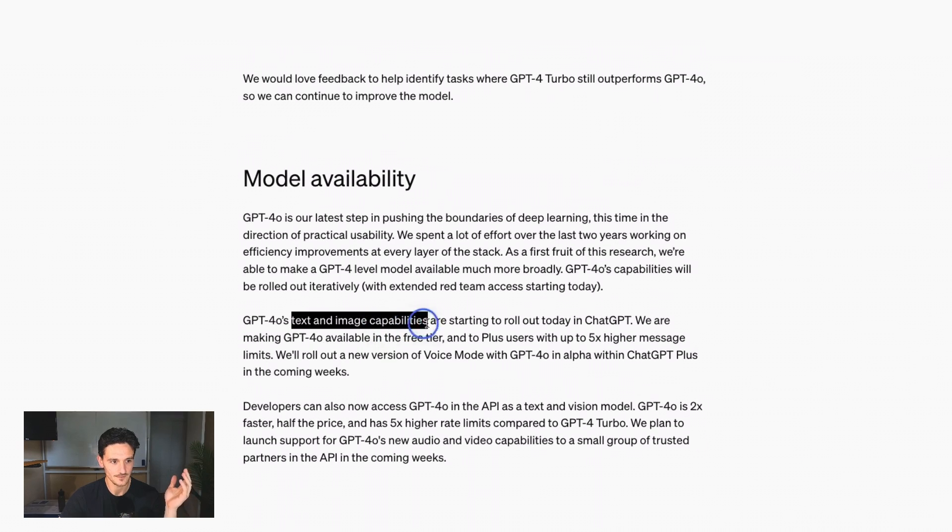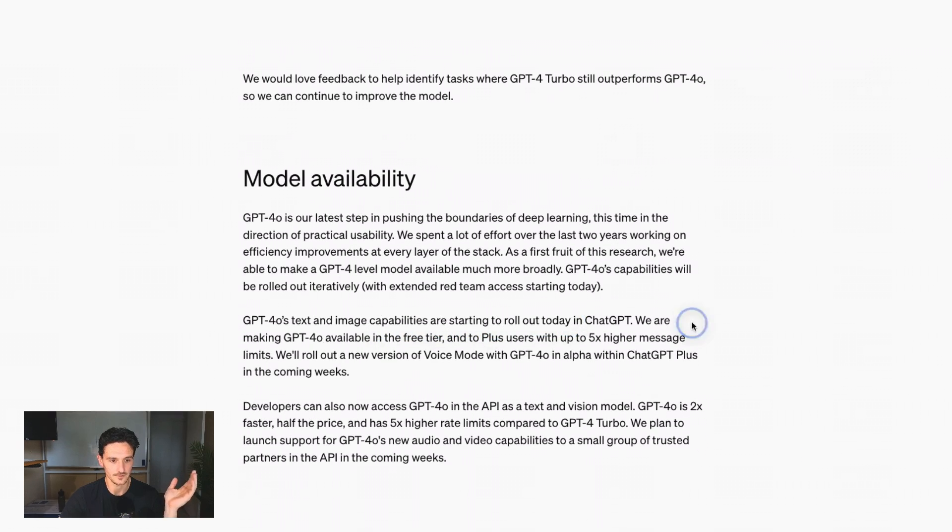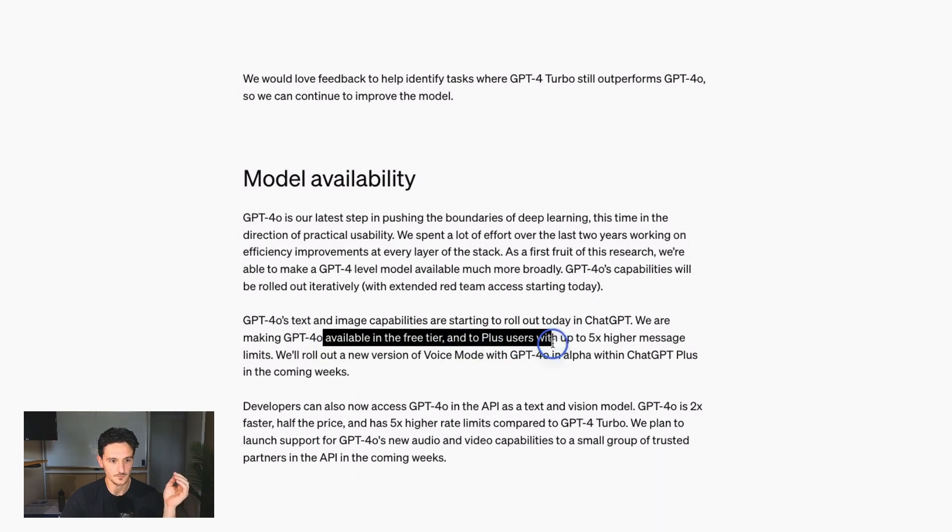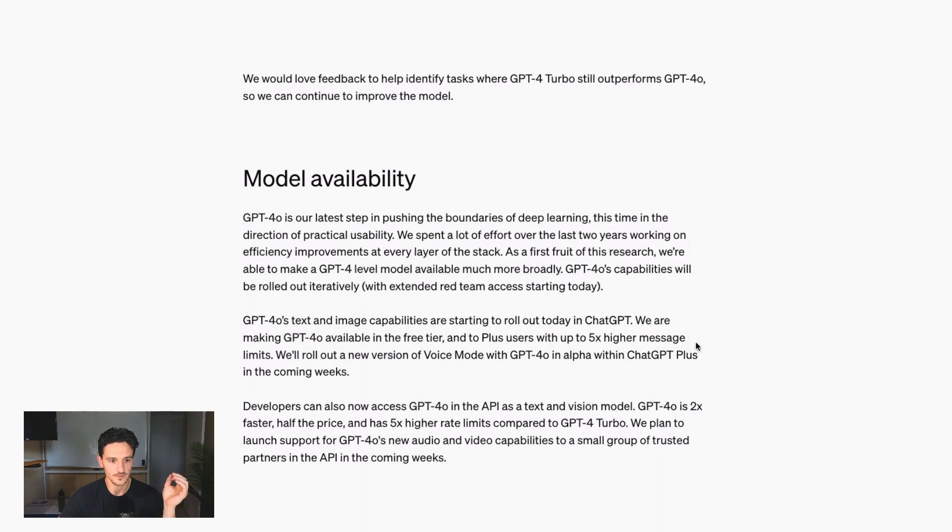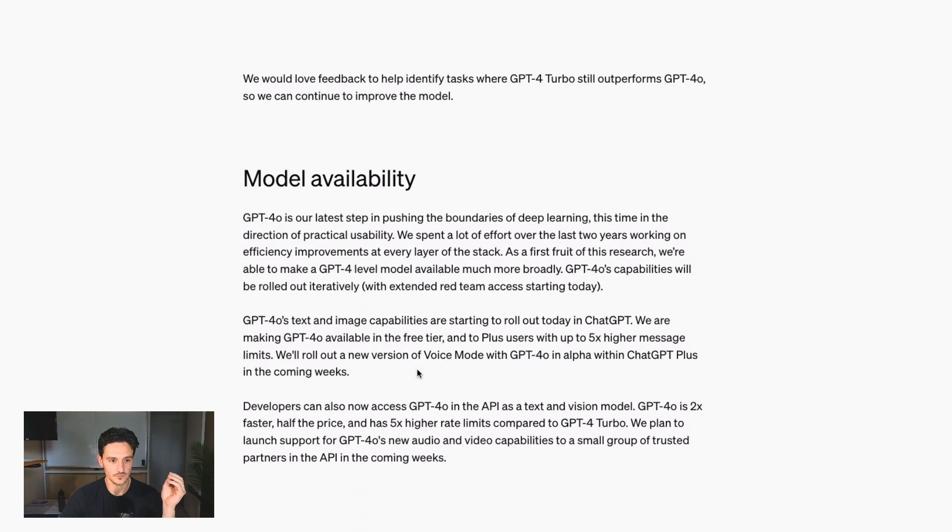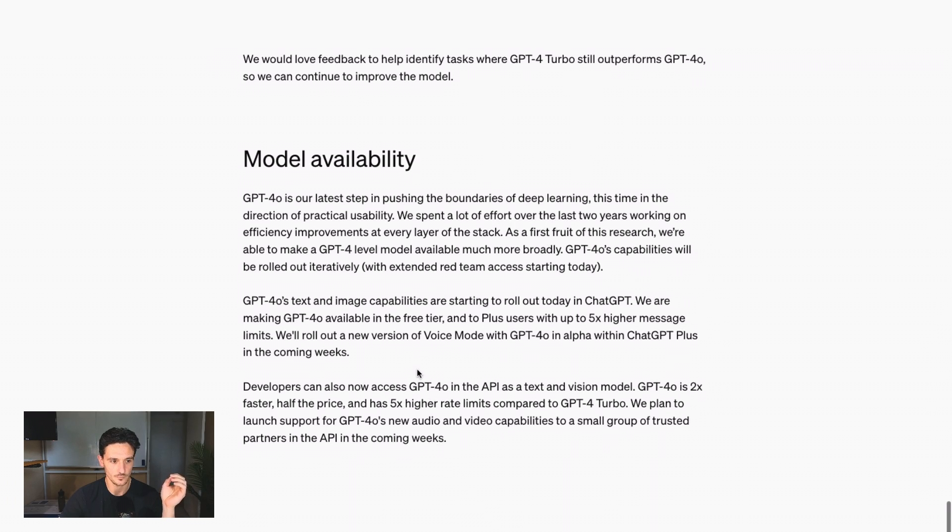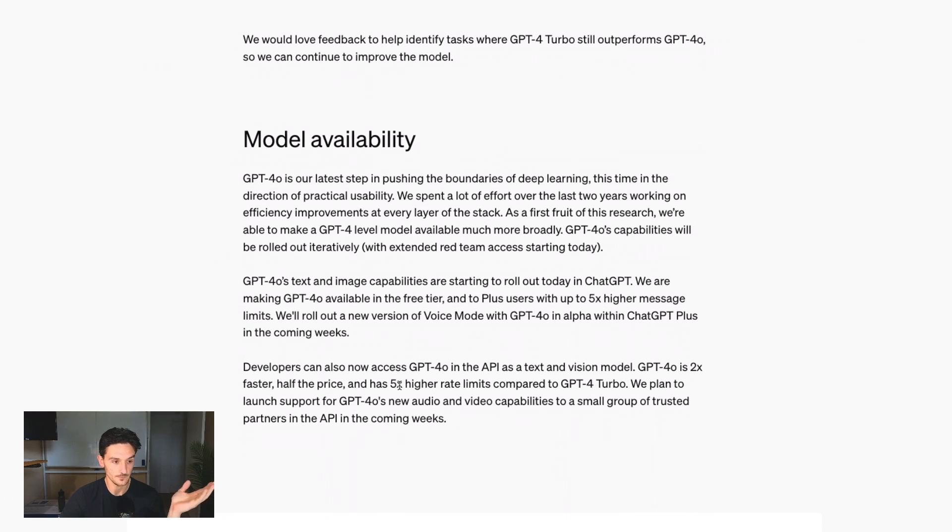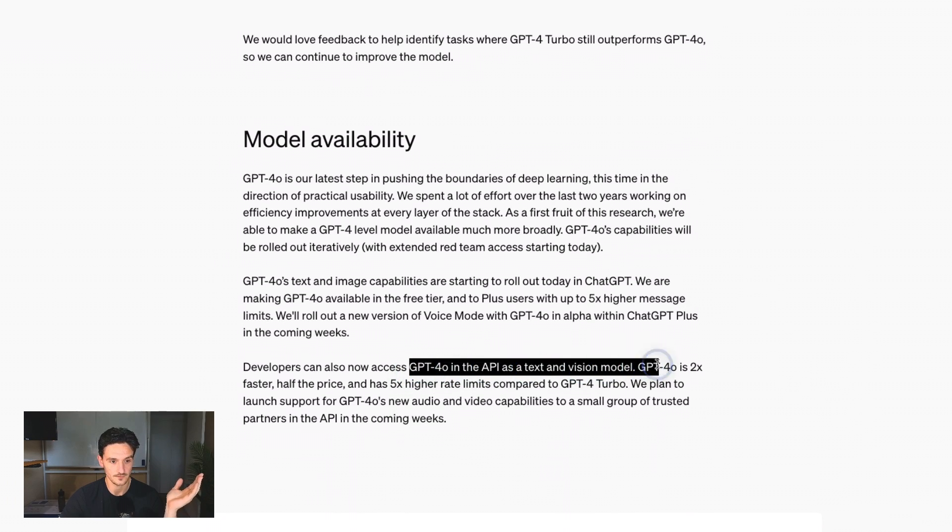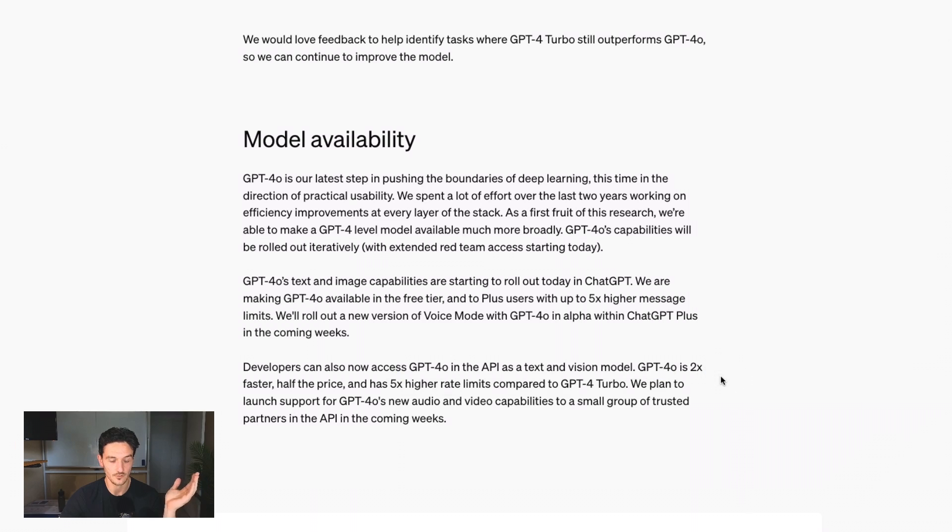But text and image capabilities rolling out today. GPT-4o available in the free tier into plus users with up to five times higher message limits. We will roll out a new version of voice mode with GPT-4o and alpha within ChatGPT-plus in the coming weeks. Developers can access it as a text and vision model. I might have to build an app with this.